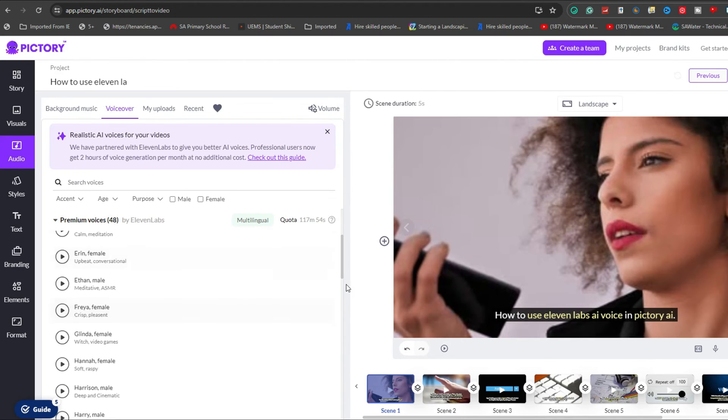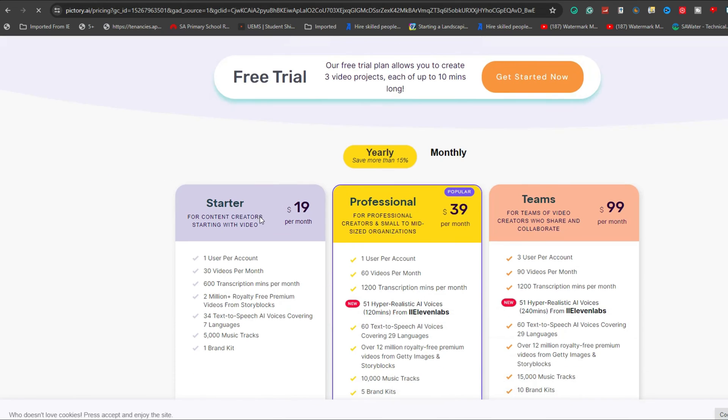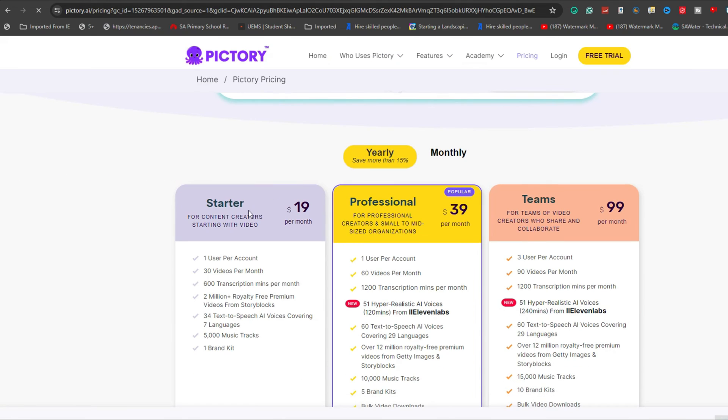Should you not find this option available, it may be necessary to subscribe to a paid version of Pictory AI.